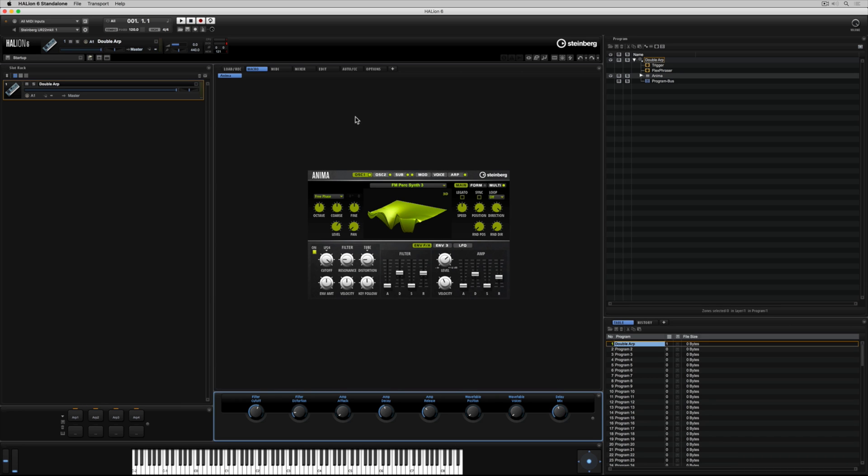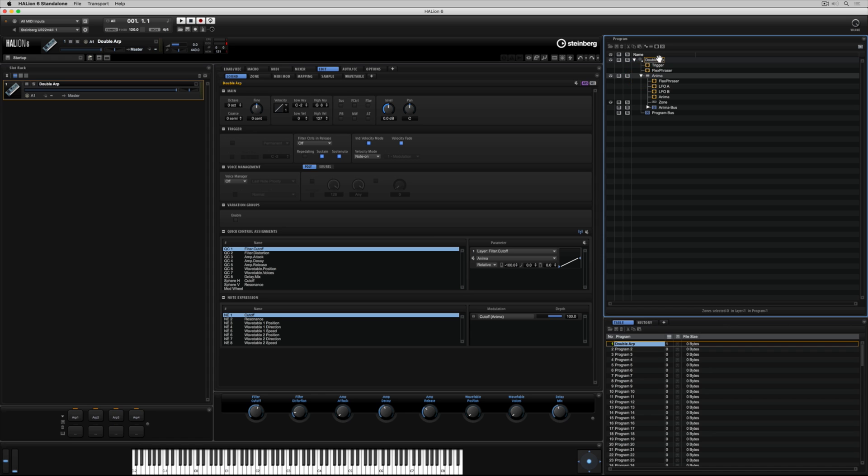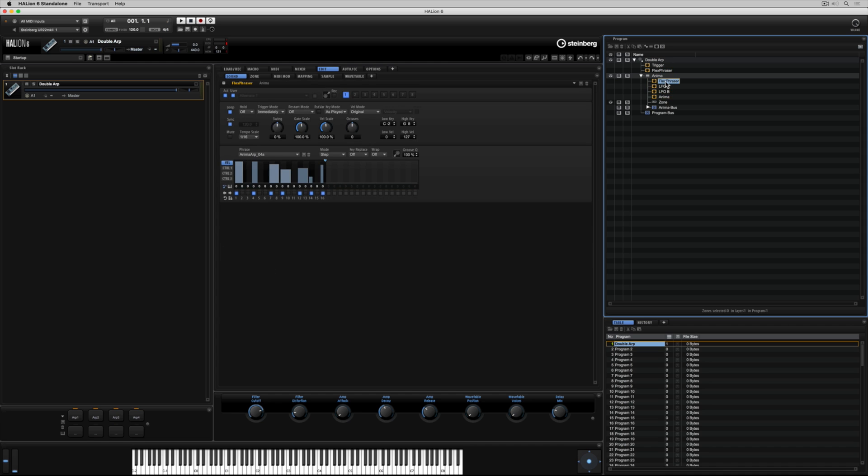Now we've had a good look at the front of house. Let's select Edit and Sound from the Menu tab and go over to the program tree to have a look at our signal flow and see what's actually going on behind the scenes. The program tree clearly shows us the signal flow from top to bottom.